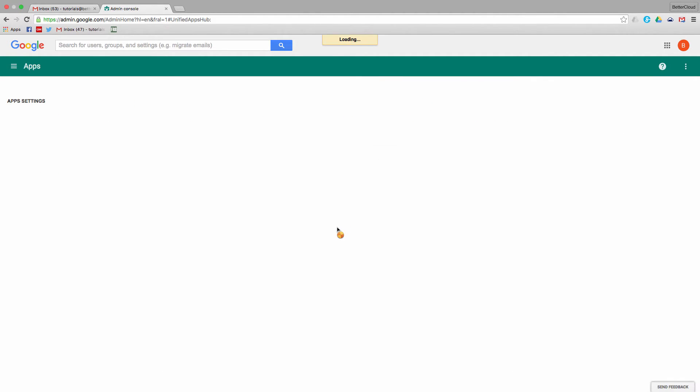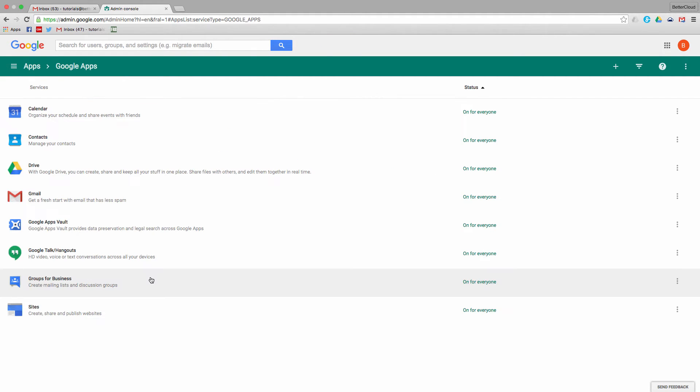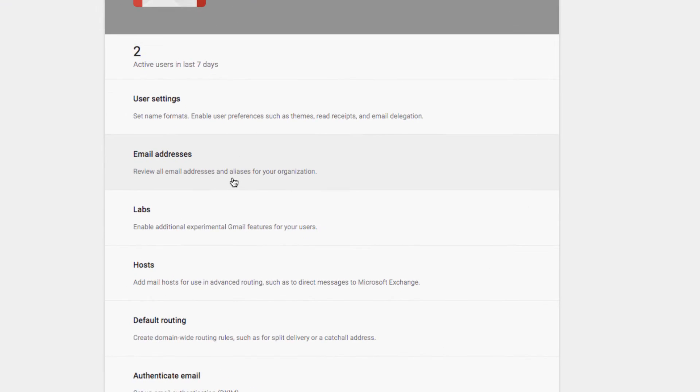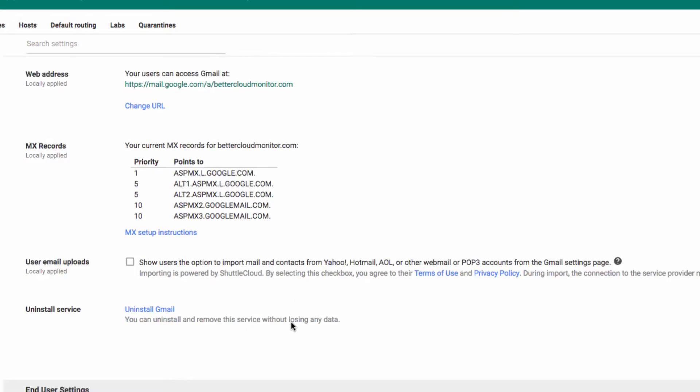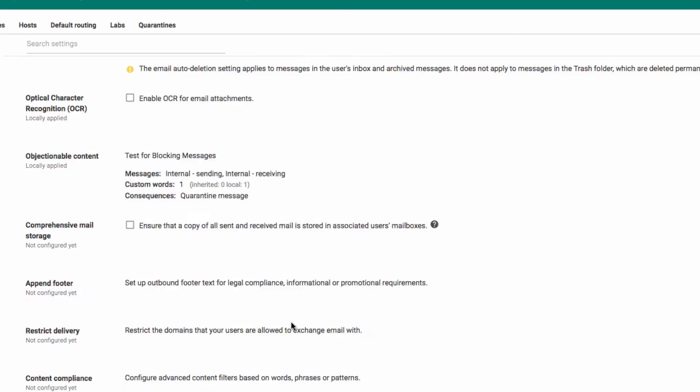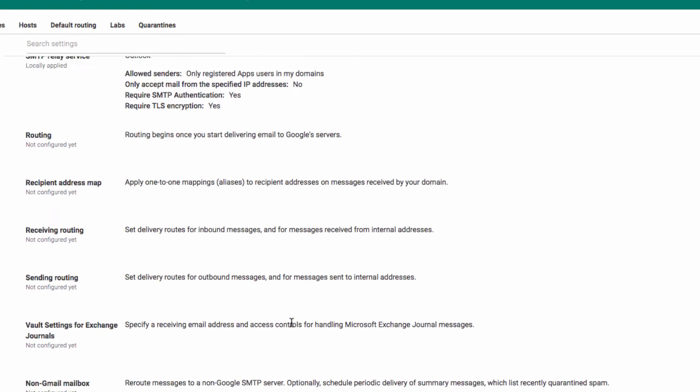From here, you're going to want to click on Apps, then select Google Apps before navigating into the Gmail settings. From here you want to open up Advanced Settings, and then head all the way down to the bottom where you'll see the SMTP Relay Service.